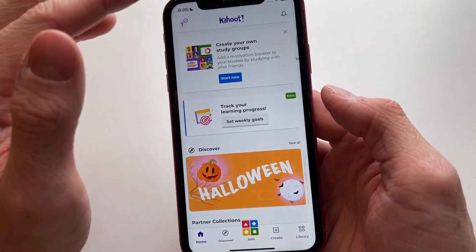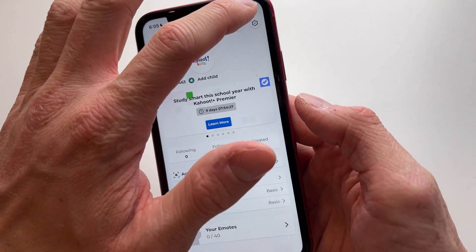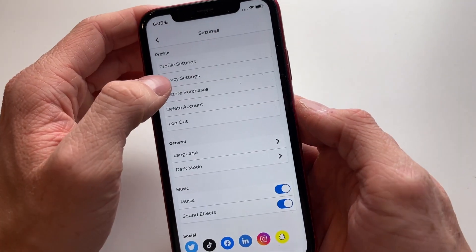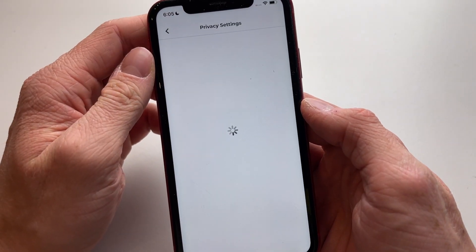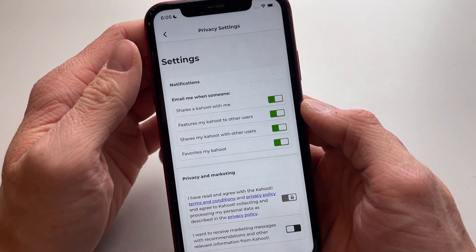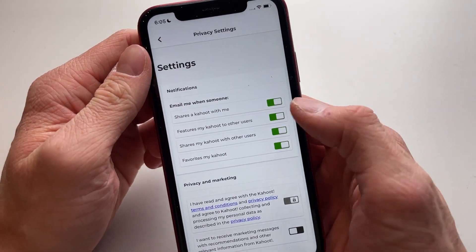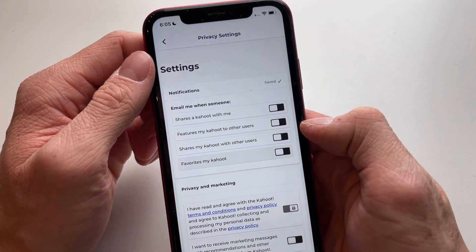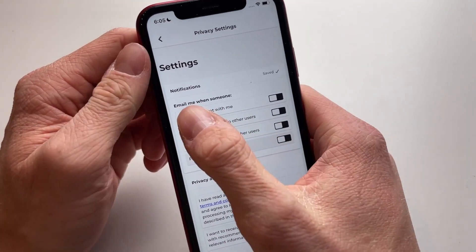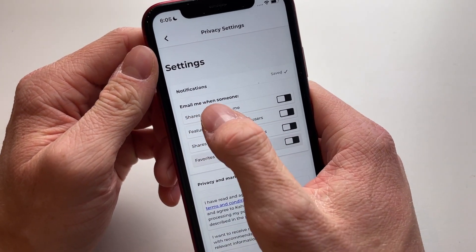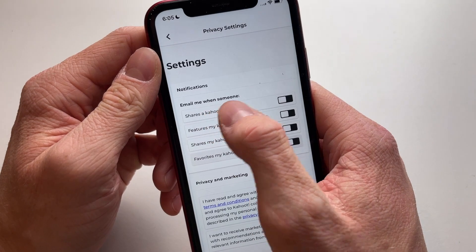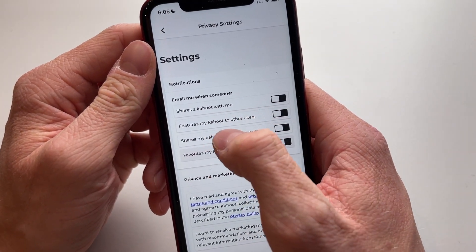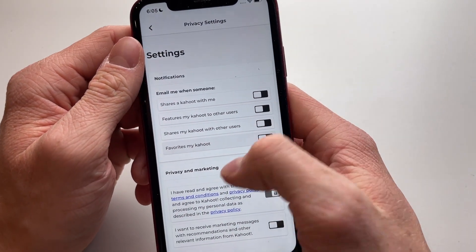Go to the top left corner of your screen, click on Settings, then click on Privacy Settings. Now what you're going to do is make sure that all these switches are disabled, because it literally says right there: 'email me when someone shares a Kahoot with me' and 'features my Kahoot to all the users.'